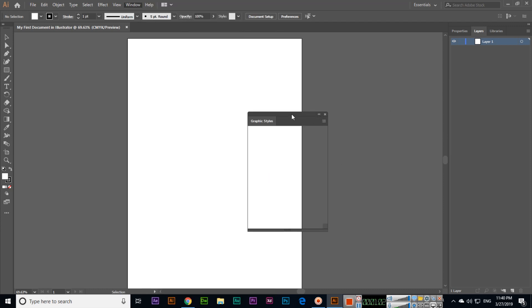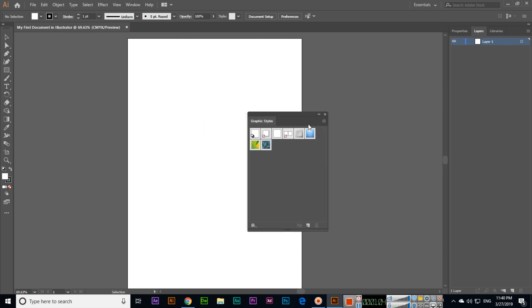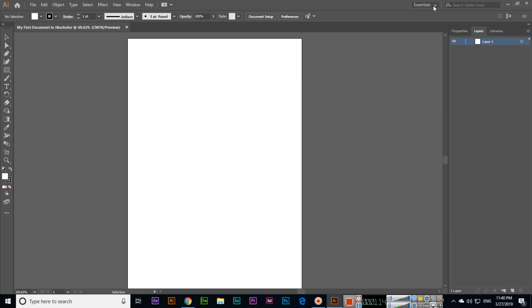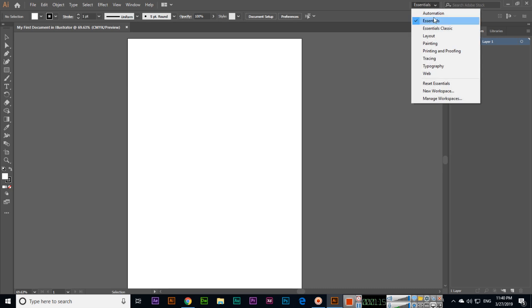If we want, we can hide or show this panel. If we want to close, we can close from here. Control should always be enabled. This is called workspace. Right now Essentials is activated.